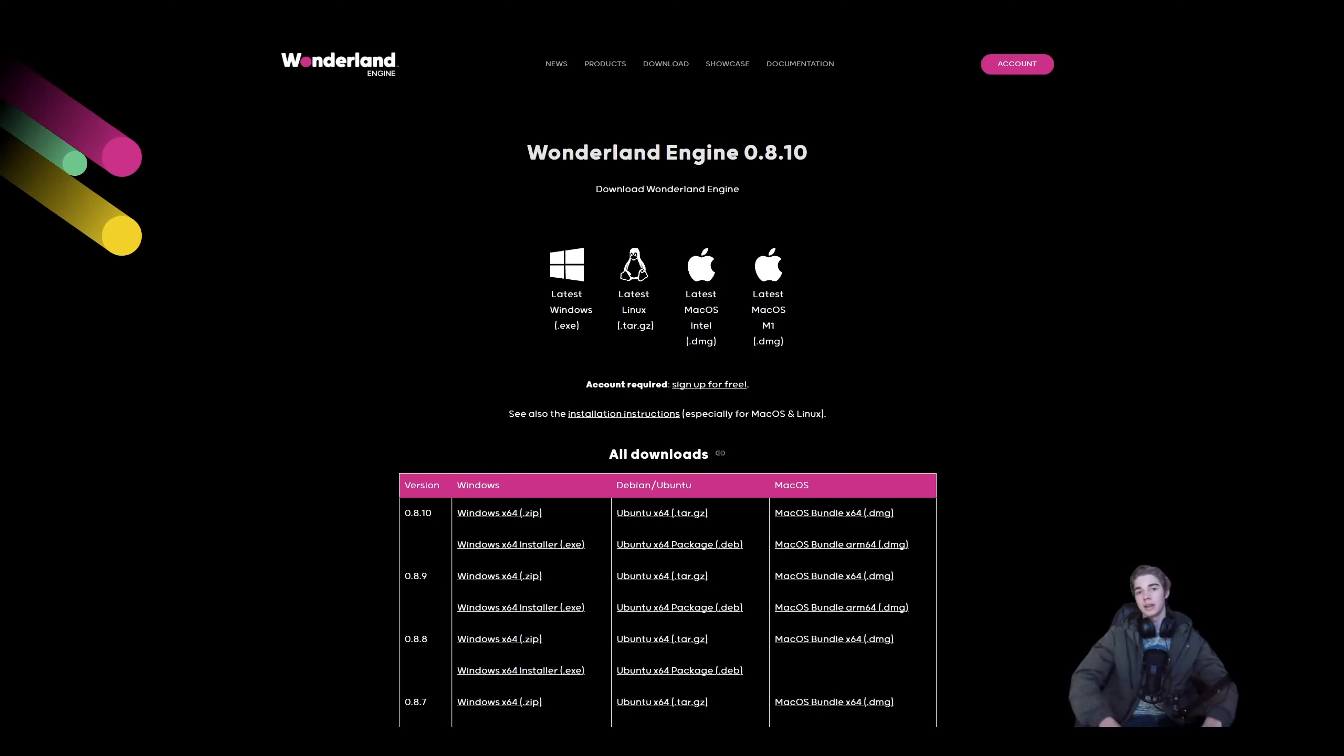Hi everyone, Eli here, and today we will be taking a look at getting started in Wonderland Engine.